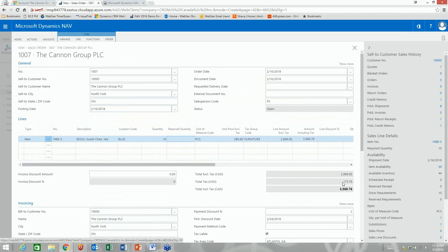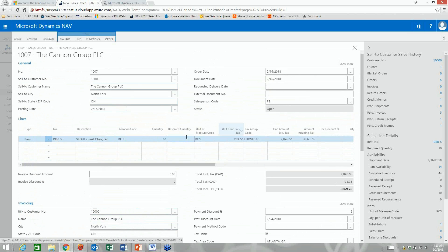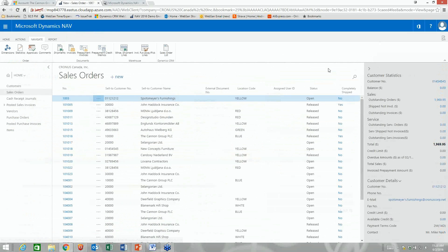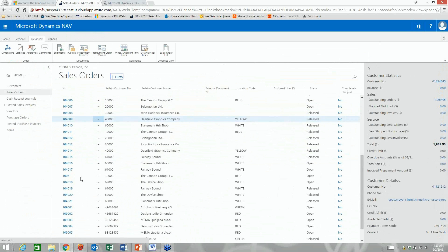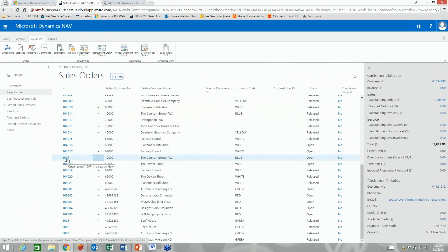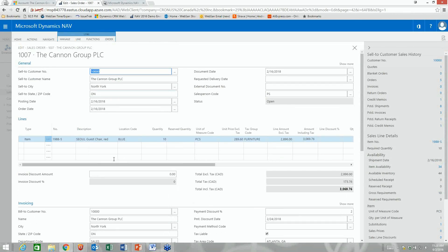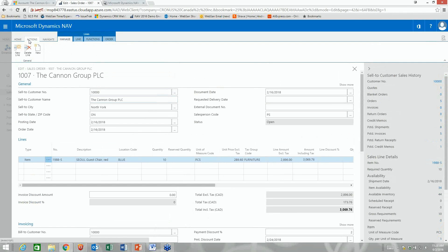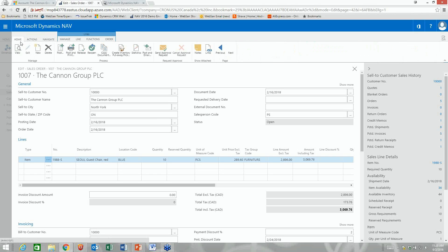The system automatically figures out the tax based on back-end configuration. Closing out, you can see this is sales order 1007, and it automatically saves. I can go to home and release that order. With a released status, I can create a workflow to notify warehouse staff that they can go pick it, and I can restrict security so warehouse users can create a pick document.